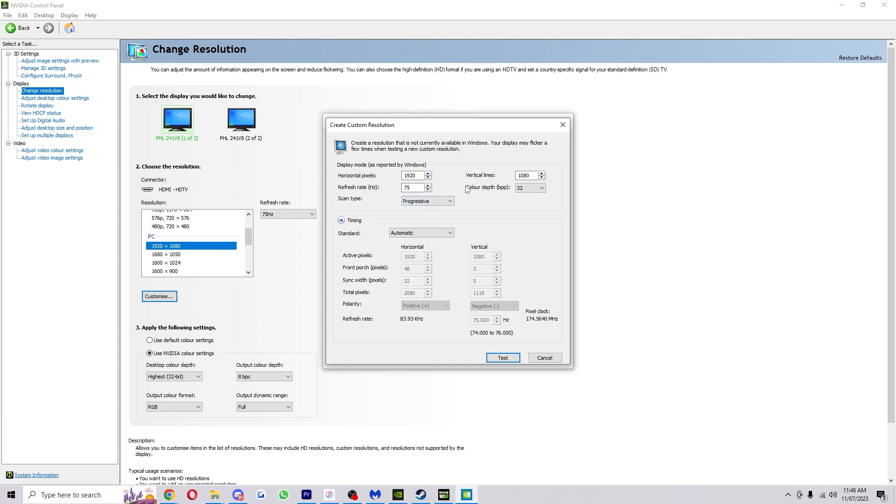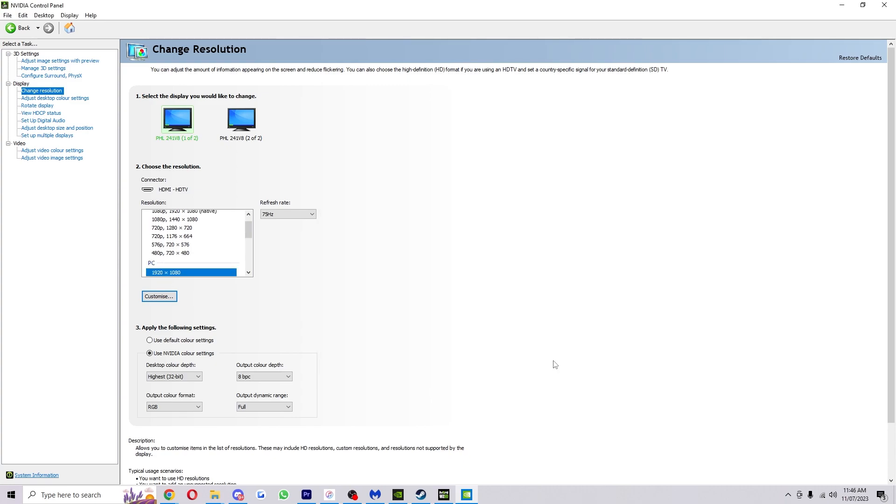Once you're done and you've got your custom resolution set up, what you can do is click test and it will show you what it looks like and give you the option to revert back if you don't like it. Then if you do like it, go ahead and click OK, and after that once it's loaded it will actually be on the resolution that you originally wanted.